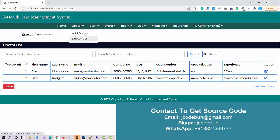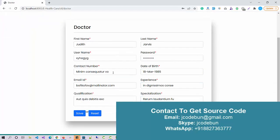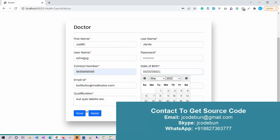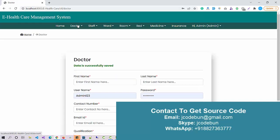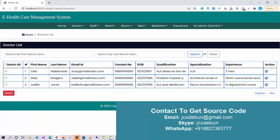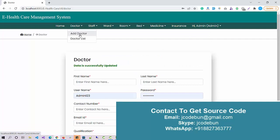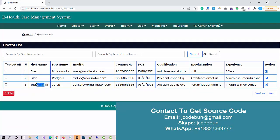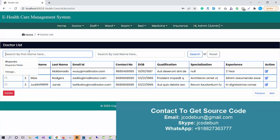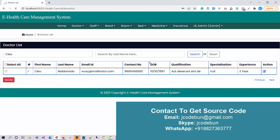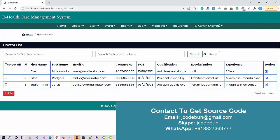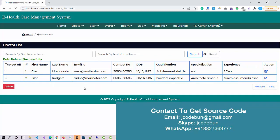I add another doctor record to test the delete operation. After saving, the list now shows three records. I can also perform edit operations — entering updated data for a doctor. For search, I can filter by first name or last name. To delete, I select the checkbox and click delete — the record is removed from the list.